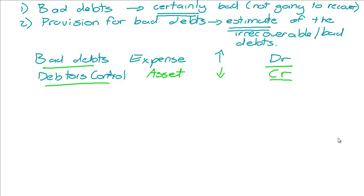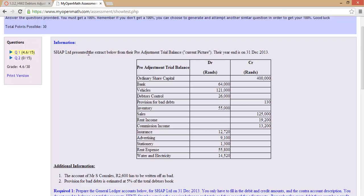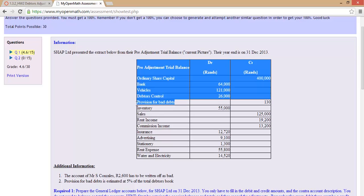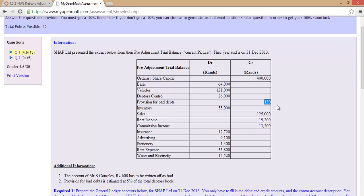Let's look at an example of accounting for bad debts as well as provision for bad debts. We're given the following information for Shop Limited, which has a year end on the 31st of December 2013. Debtors control has a balance of 26,000 Rand and provision for bad debts has a balance of 130 Rand. Debtors control has a debit balance of 26,000 Rand and provision for bad debts has a credit balance of 130 Rand — these two accounts together represent what our debtors owe and what we expect to recover.